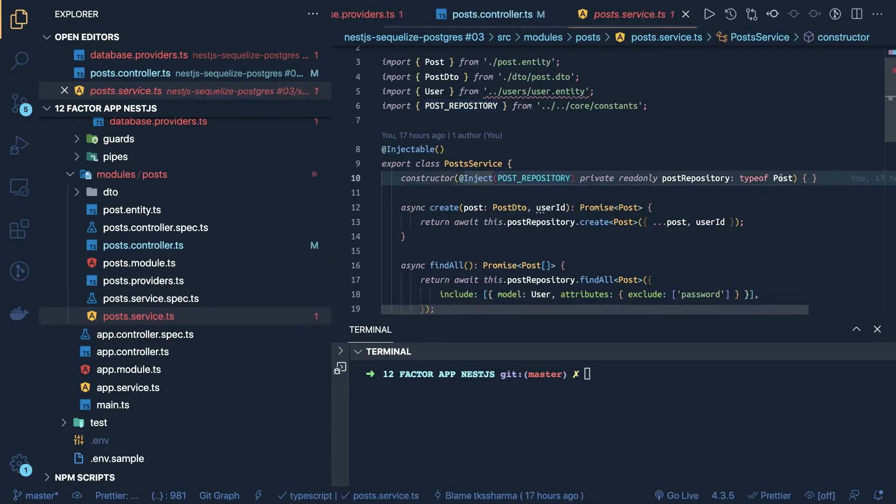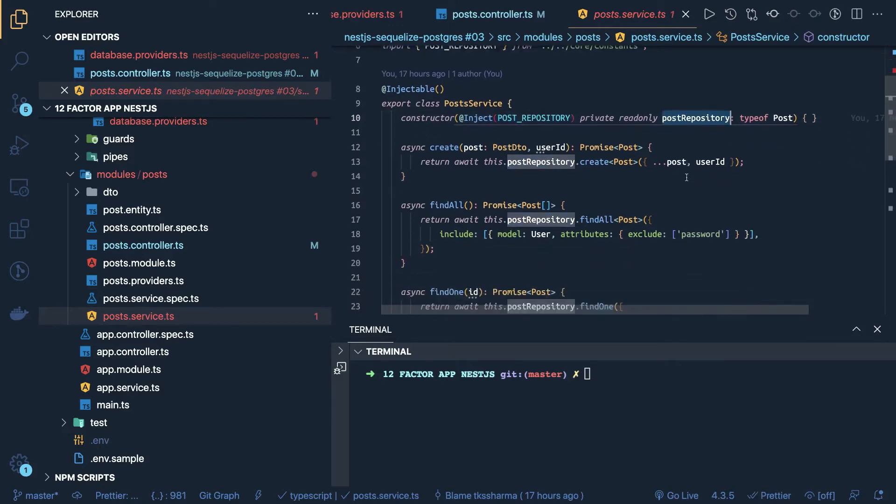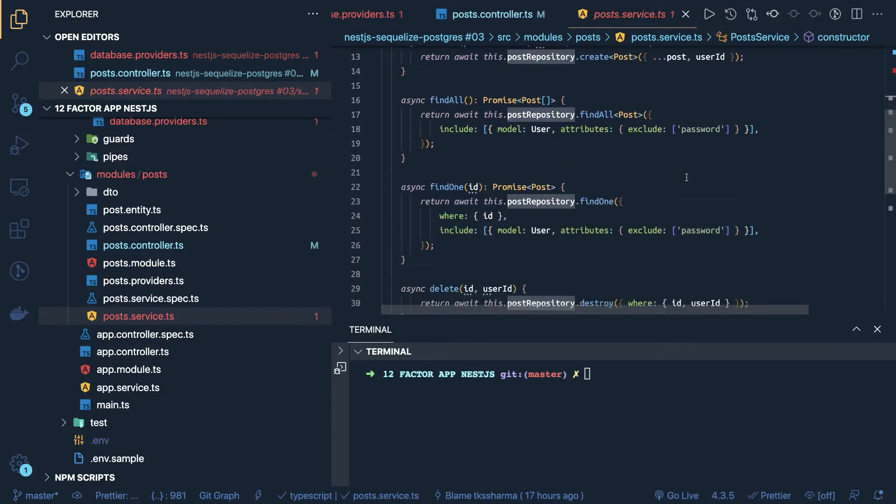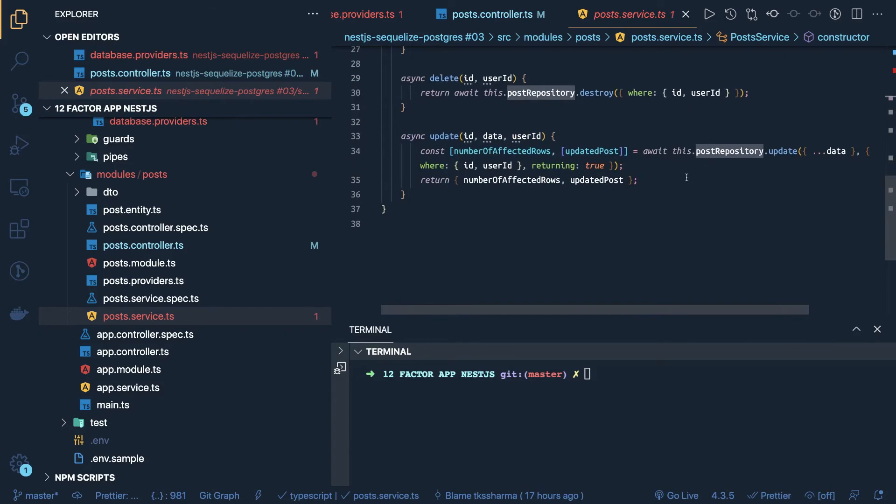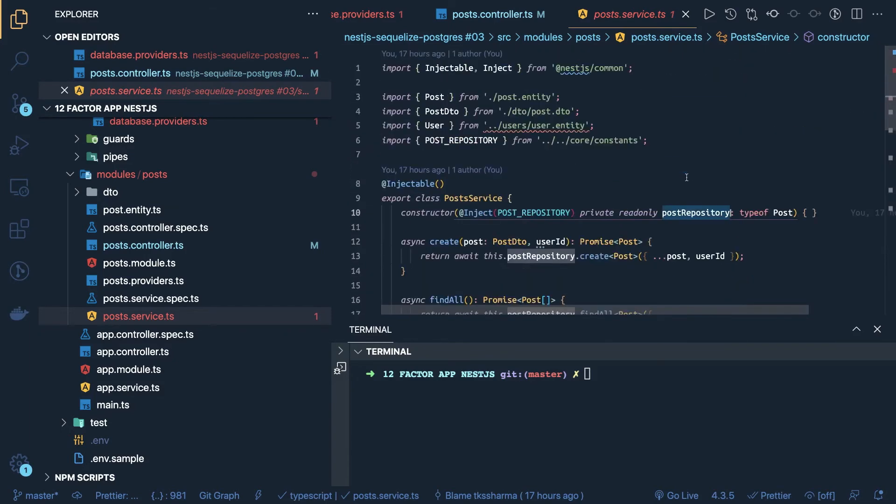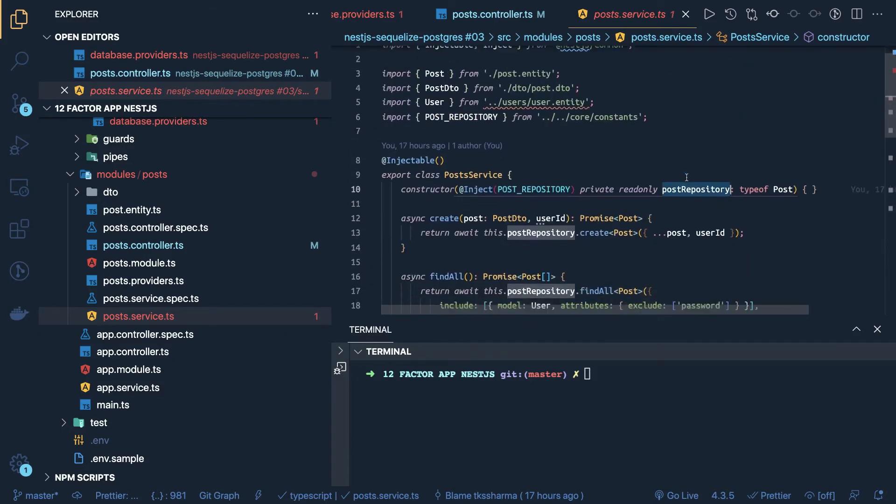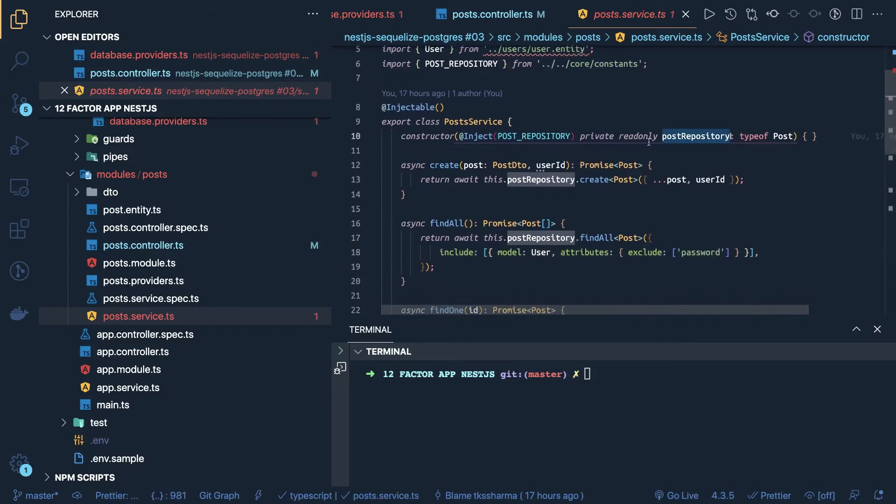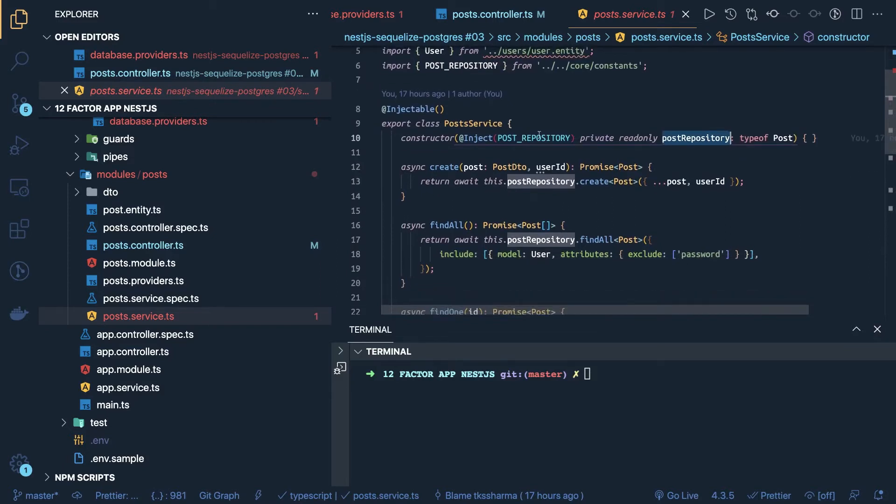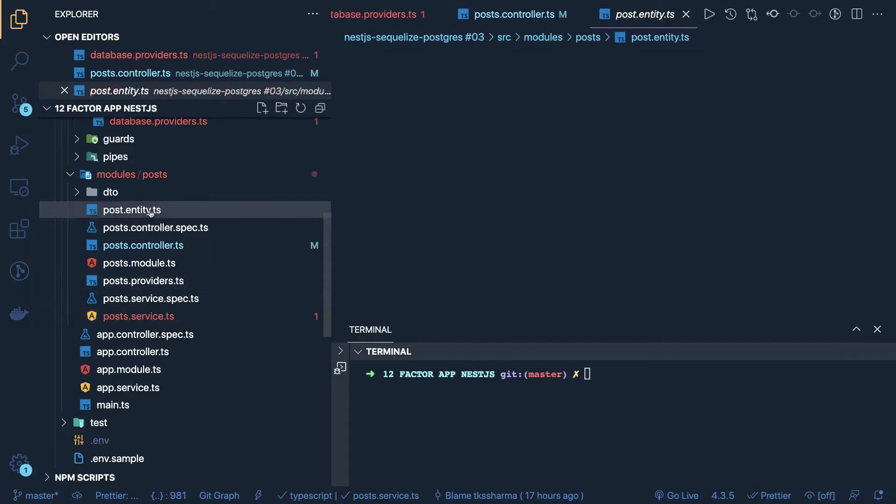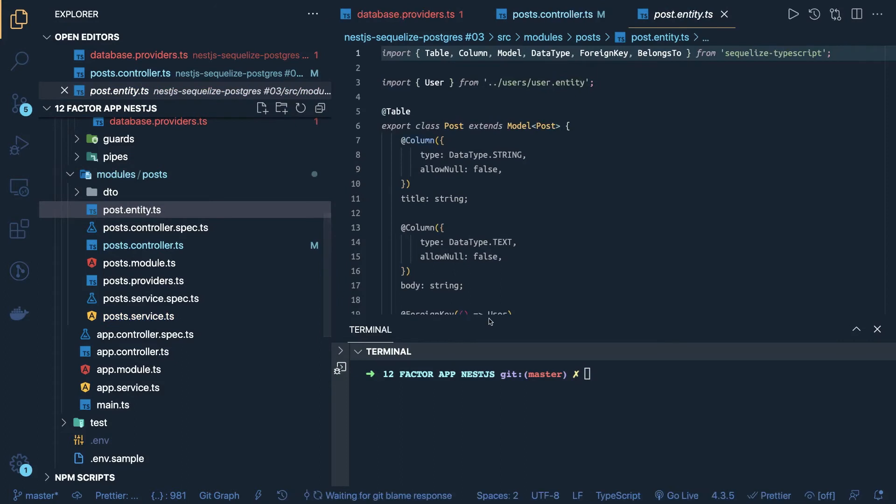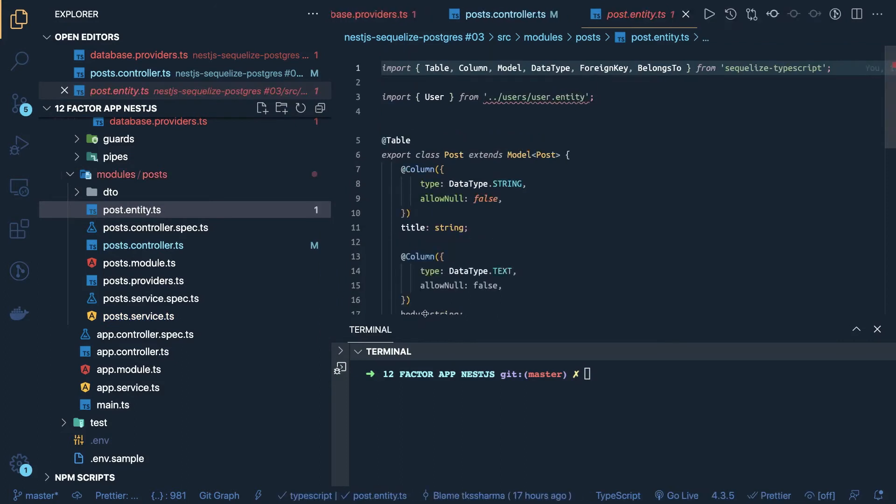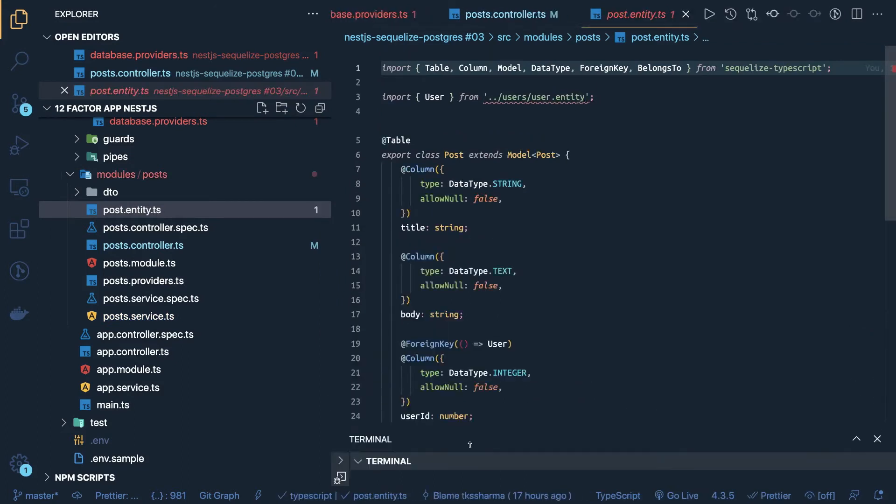Now from the post repository, I can do create, I can do update, find one, destroy, delete, all the methods which an ORM provides, all these I am able to access, I just need to create a provider for this repository. And here you can see our entity, that is important part, like how we are defining the entities in Sequelize.